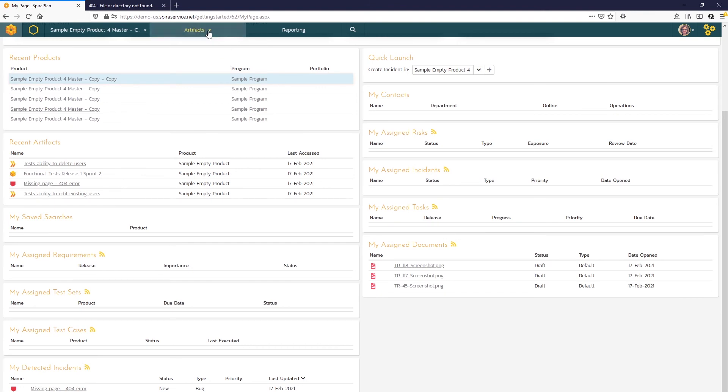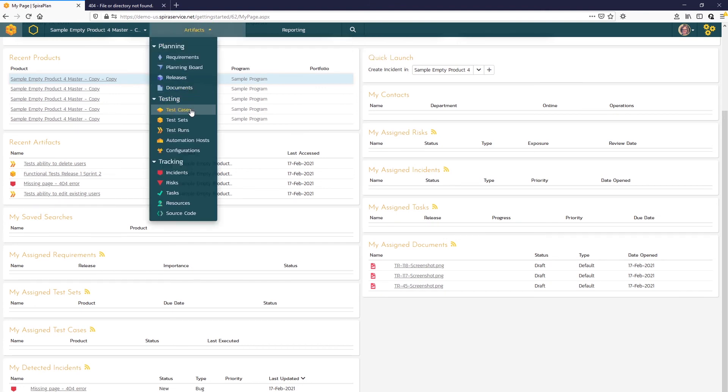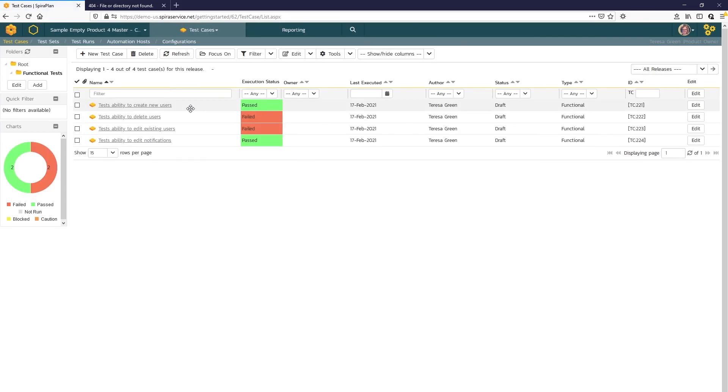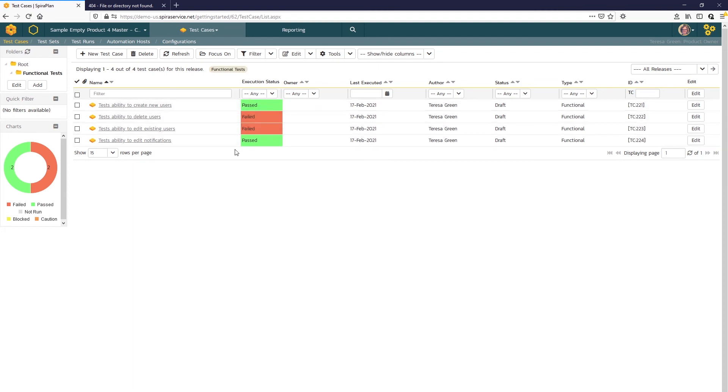First, we can open up our test case list page. Here you can see those results, the two failures and the two past test cases. You can also see that reflected in the chart here on the left.